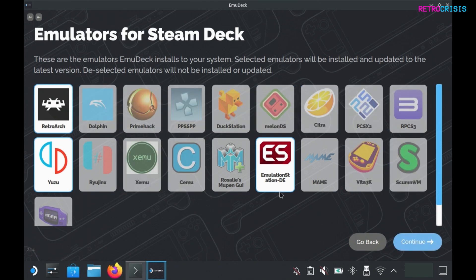You'll notice I've left emulation station selected. This will be the user interface we'll be using to interact with all of our emulators. Now we'll go to continue.